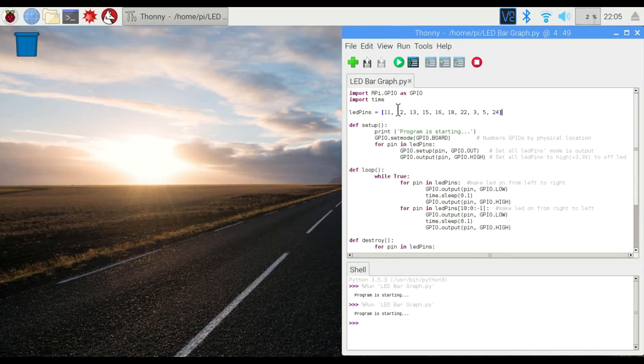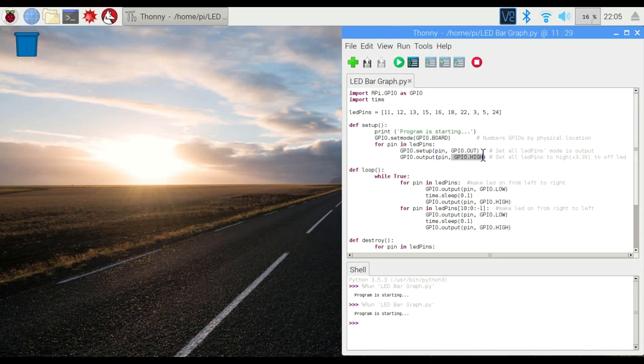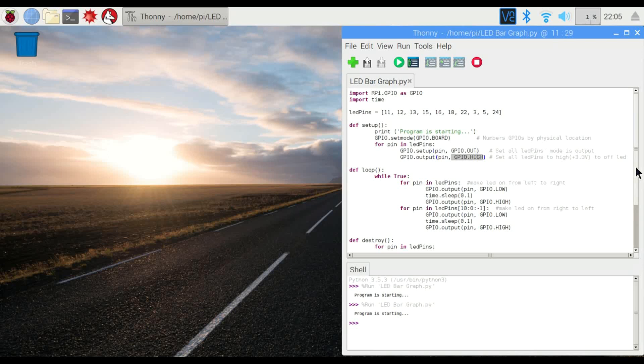When we start this up, we're going to be setting all the pins one at a time just through this loop right here. Set them all as an output and then we're going to set them all to high, which is basically the same thing as turning it on.